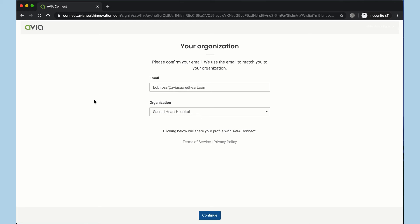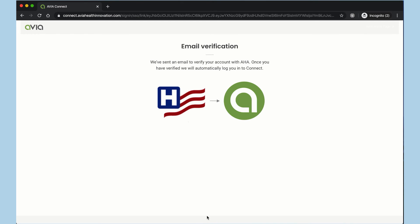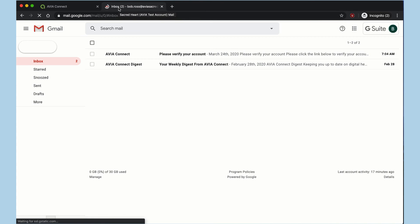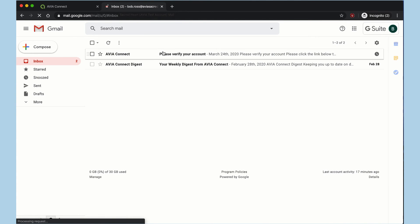So after coming from AHA.org, we'll do a quick setup for single sign-on, so you can quickly and easily move between resources. I'm going to validate my email here.